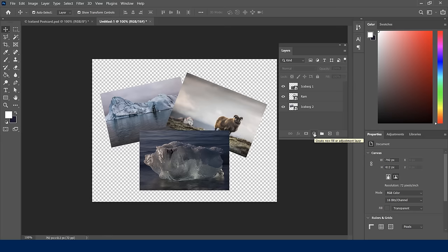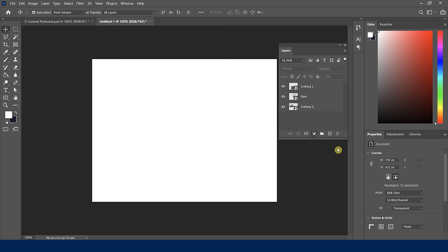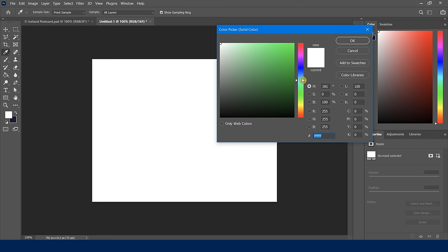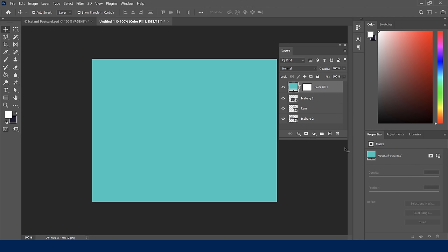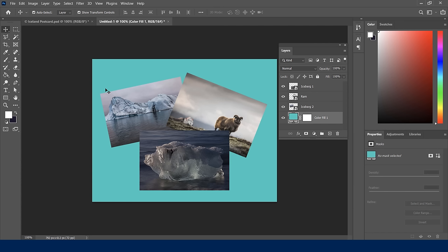I click Solid Color and choose a nice aqua blue color, then click OK. But everything gets covered because the new layer is on top. Since it's covering everything, I just click and drag it down to the bottom. Follow the blue lines as a guide and let go — now it sits behind everything else. I'll double-click to rename it 'blue BG' and hit Enter.